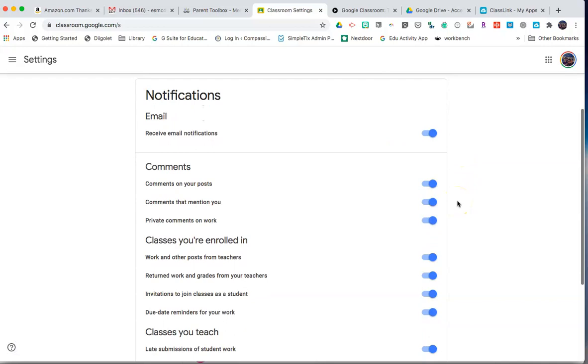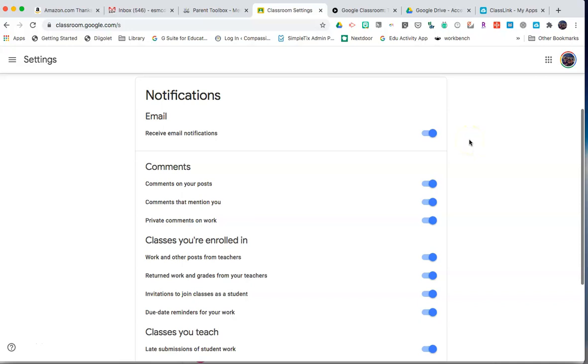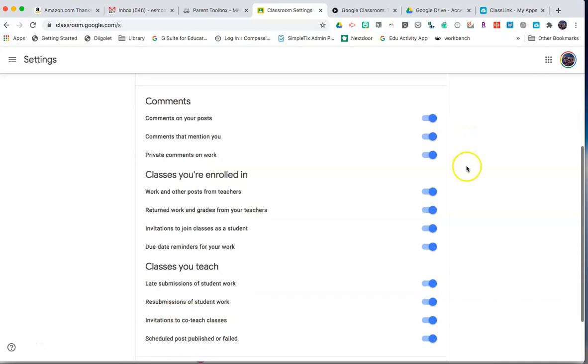You can also turn on to receive email notifications. Note that younger students may not have access to their Gmail account. You'll want to set other settings to make sure you stay on top of what is happening in Classroom.